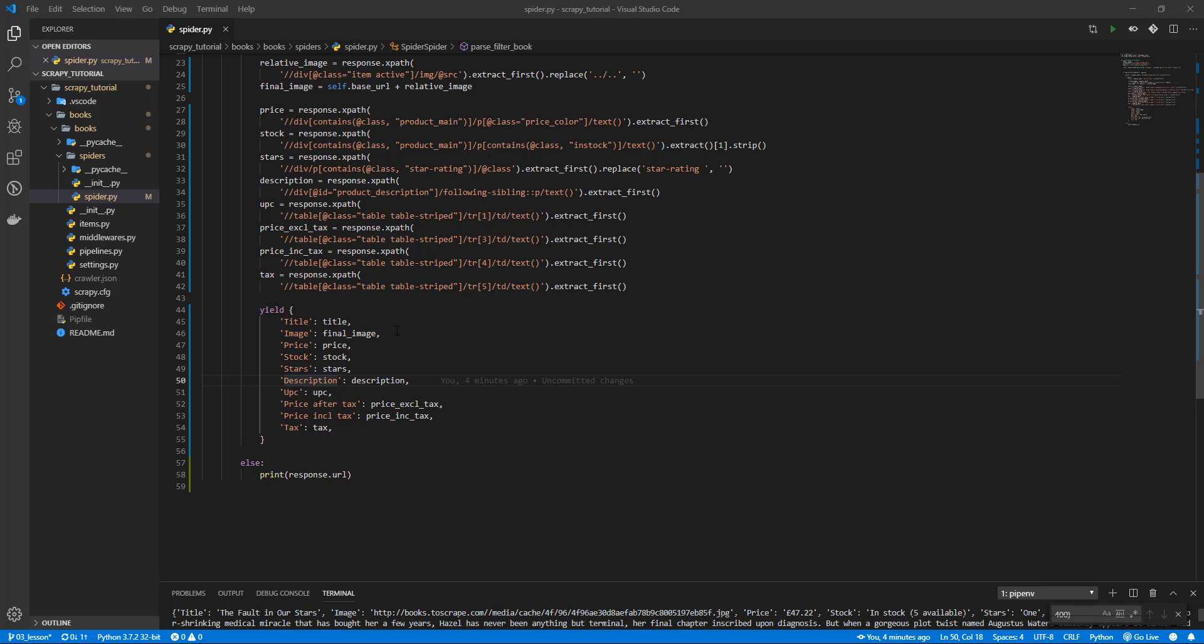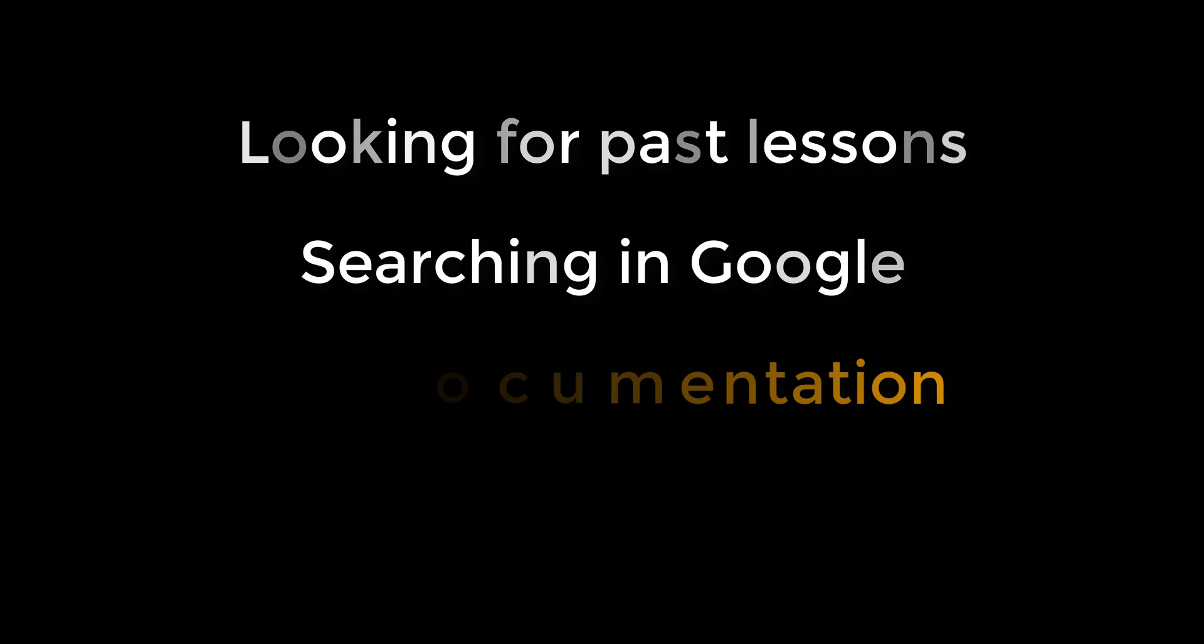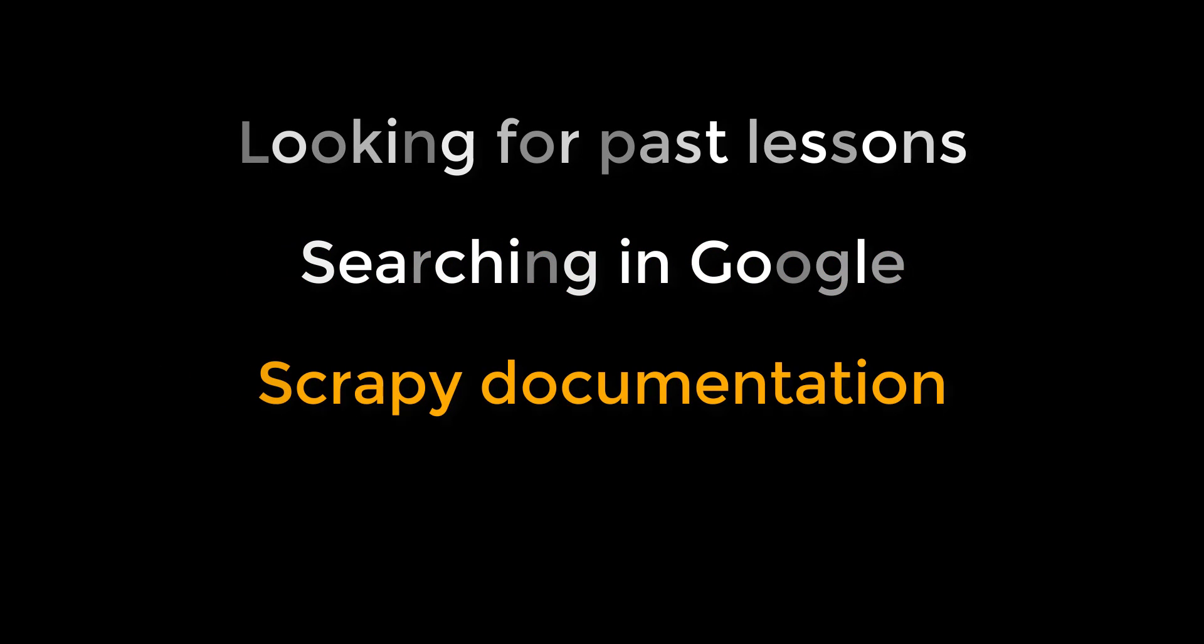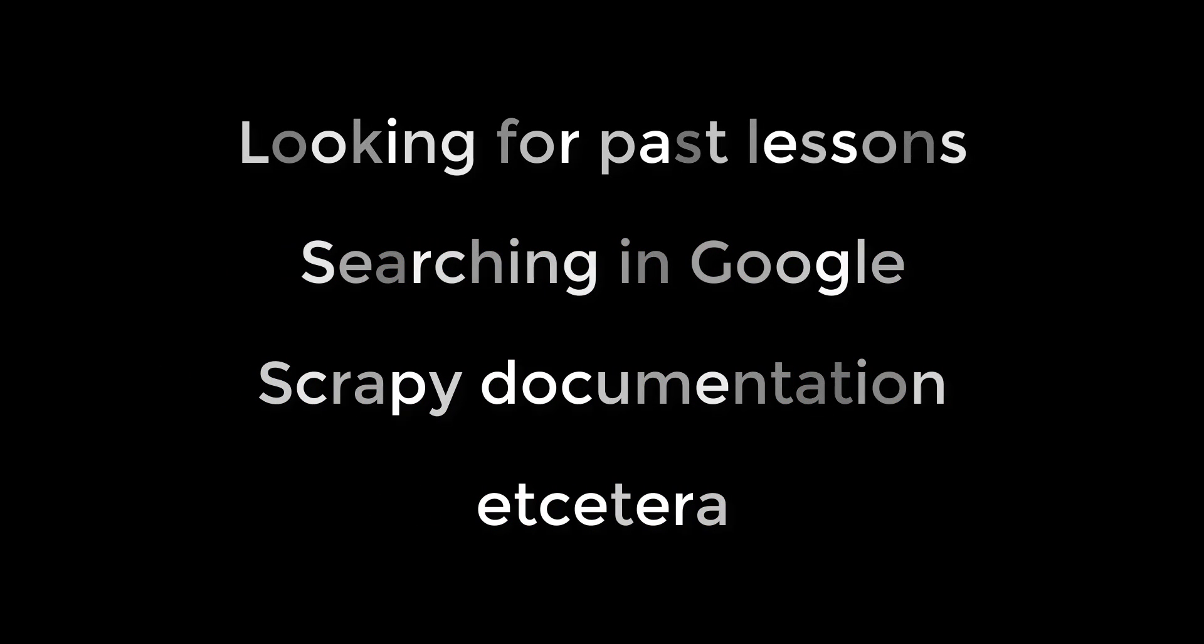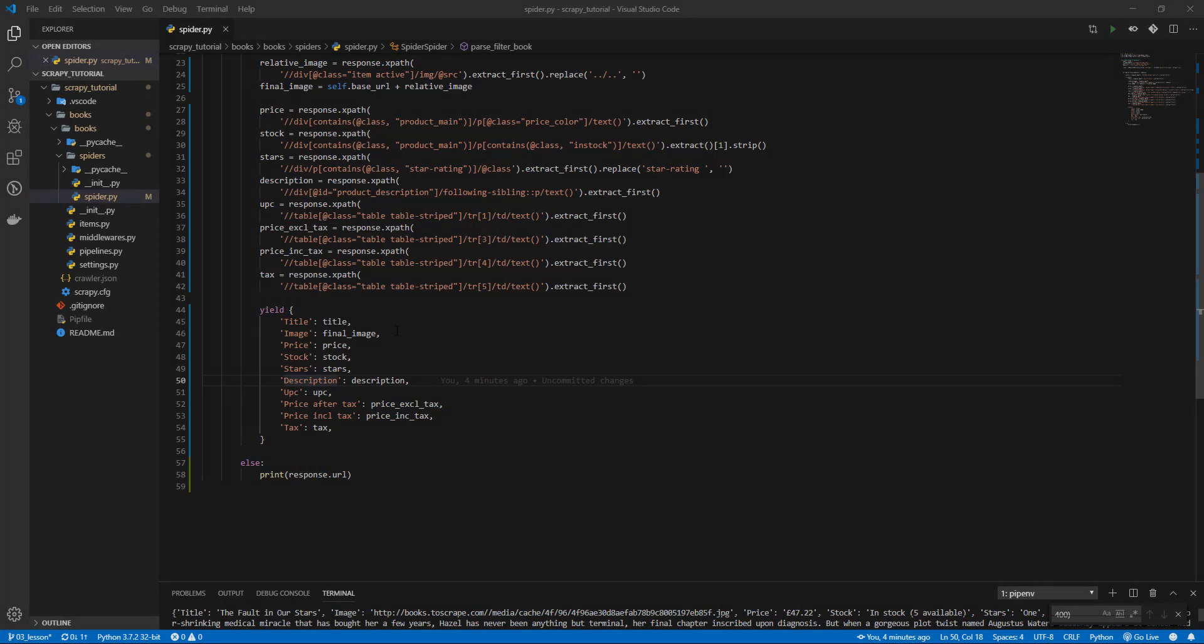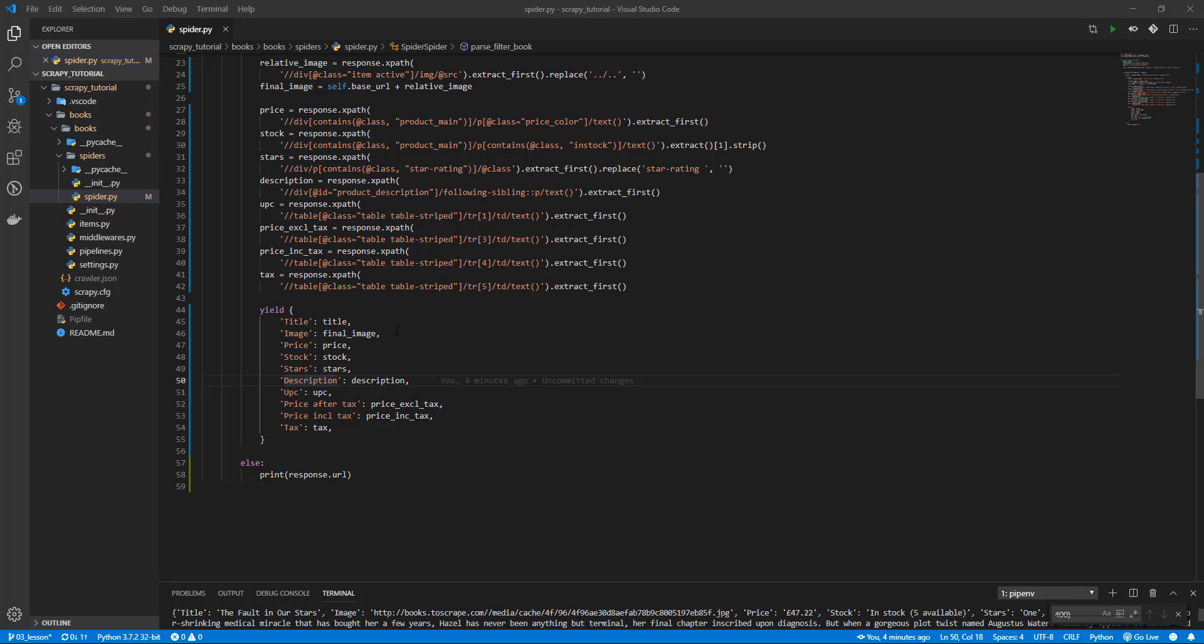Look for an easy website to scrape and try to scrape it by yourself. You can use help such as looking for past lessons, searching Google, looking into Scrapy documentation, etc. But you need to do it by yourself. After that, leave a comment here with the website you scraped and your code, so everybody can see how you manage to do it on your own and how proud you are.